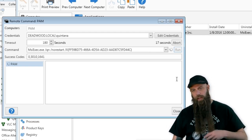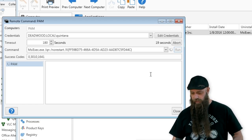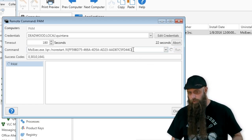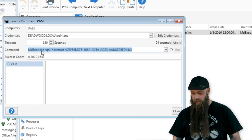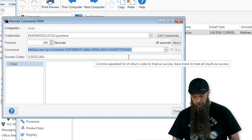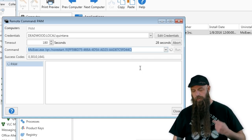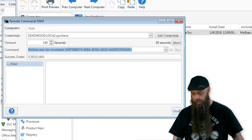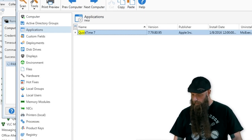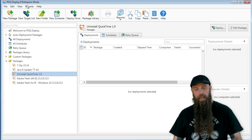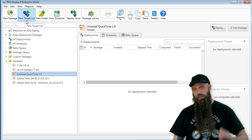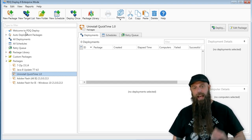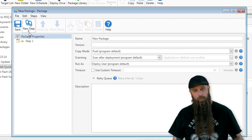Some other ways. If you want to do this to multiple machines that have the same version of QuickTime, you can just take this uninstall string right there. I'm going to copy that. So this is the uninstall string for the latest version of QuickTime. I'm going to go ahead and move over to PDQ Deploy.